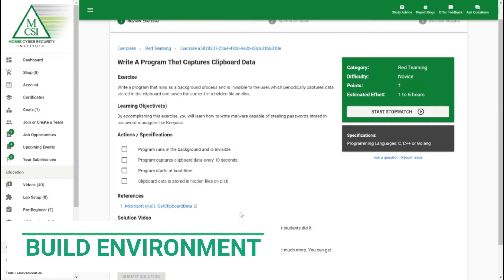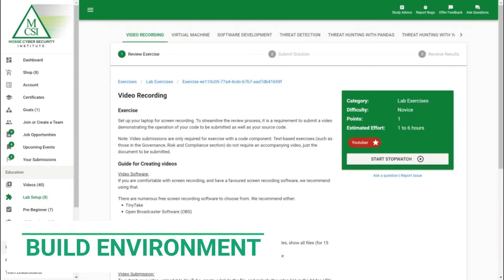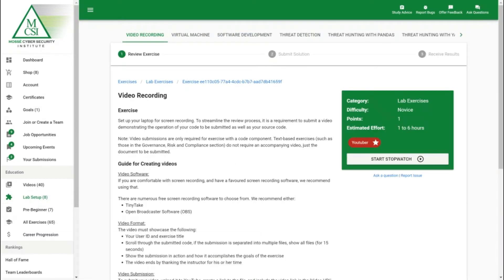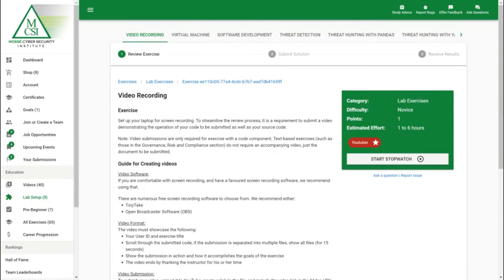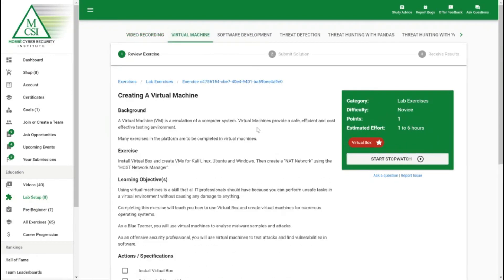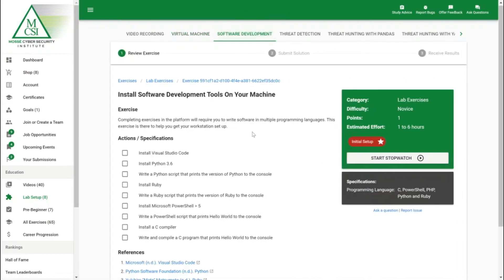From this point on obviously we need an environment to work in so we've got our lab setup exercises here. We will walk you through how to create these environments. As you can see here we let you know how to set up the video recording to help you submit the exercises. We've got an exercise on showing you how to create virtual machines so you can set up multiple VMs to do all of the exercises we offer. Here in the software development we help you set up a programming environment to write all the code for all of our exercises.